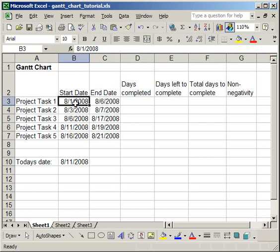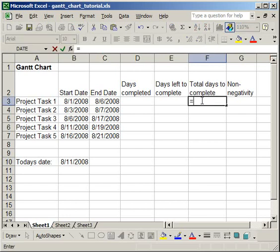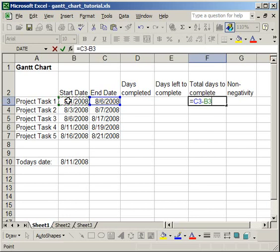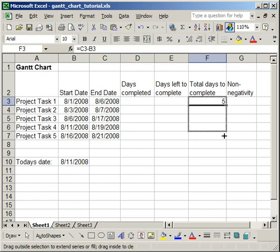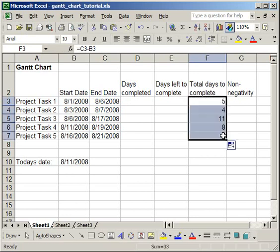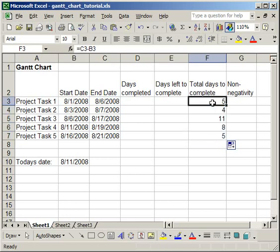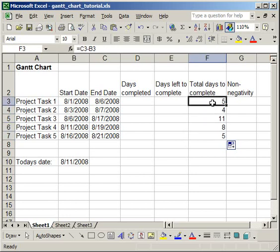Now the next column that we're going to fill in is the total days to complete. That's a very simple formula, equals, and we're going to use the end date, and then subtract the start date. So we're subtracting the start date from the end date, and then we're going to copy that down. Now it should be noted here that I have numbers in this column, but that's only because I have the column already formatted. If the column was not formatted, I would get a date format here, and it would look very funny.